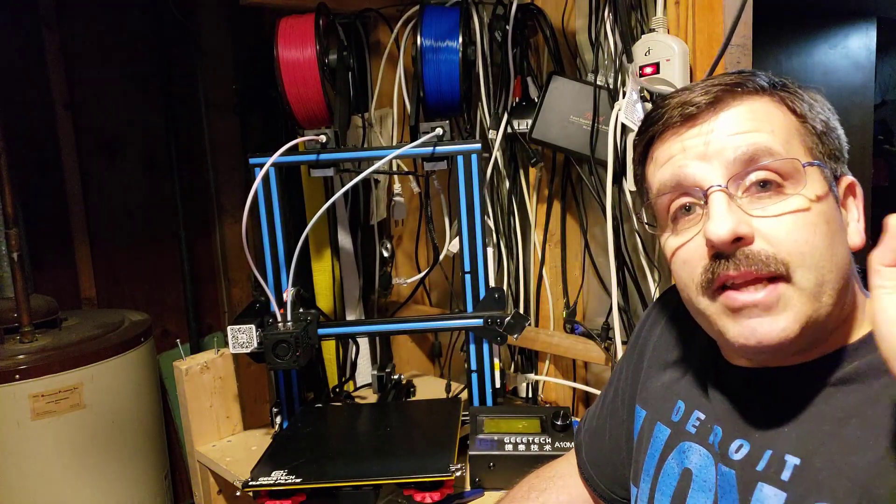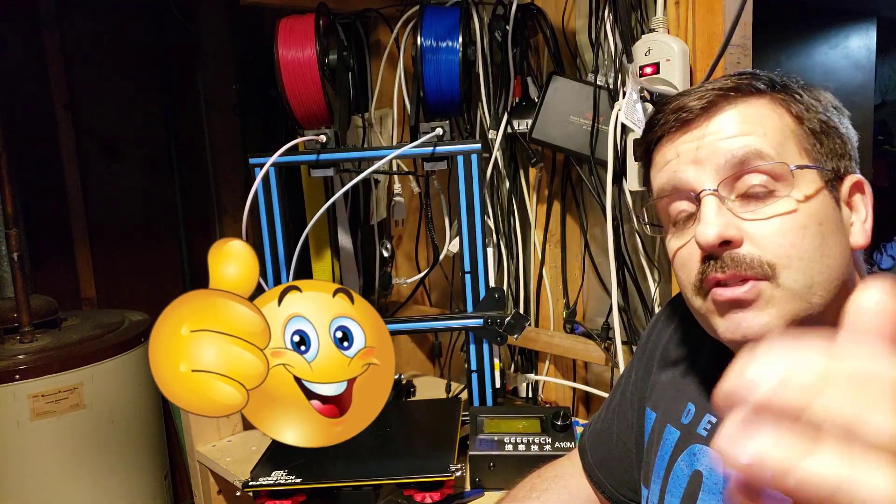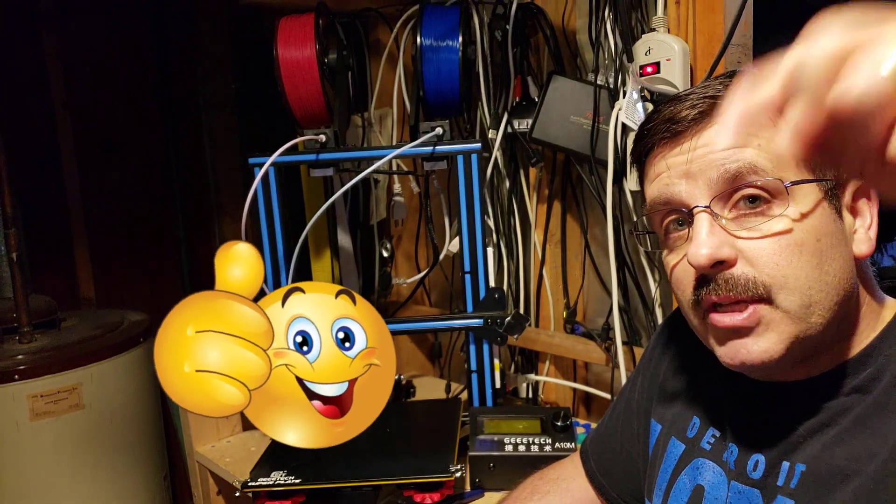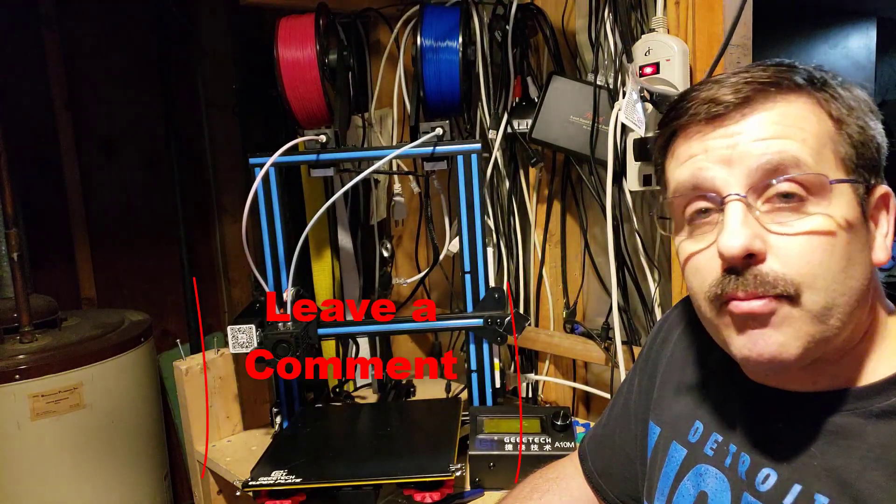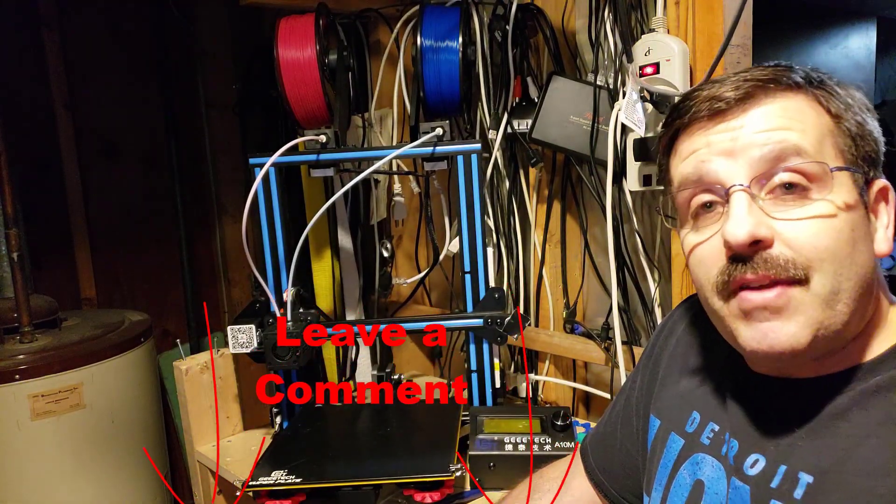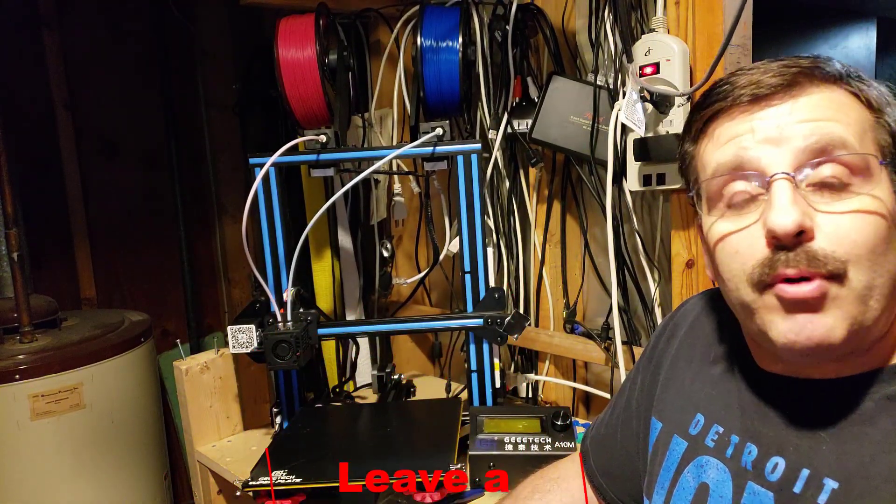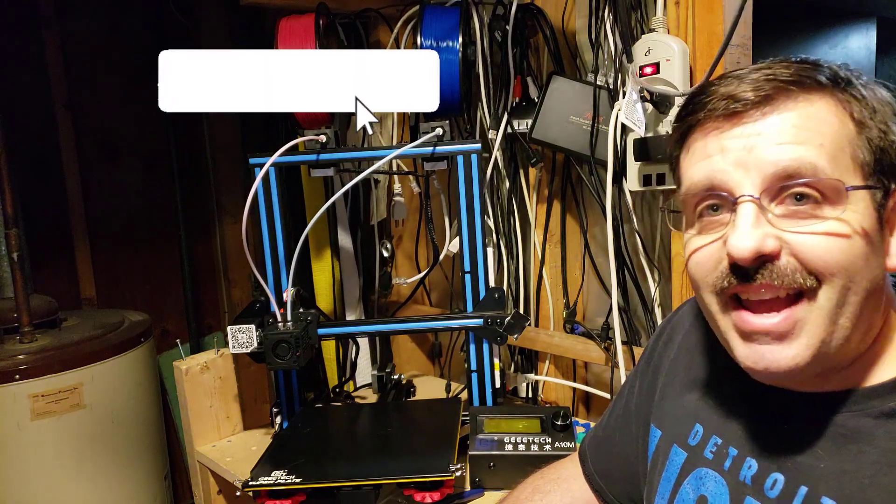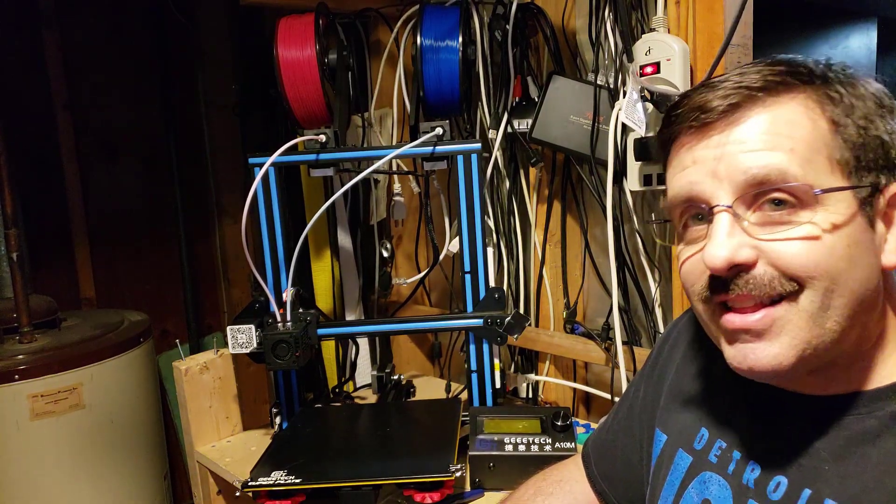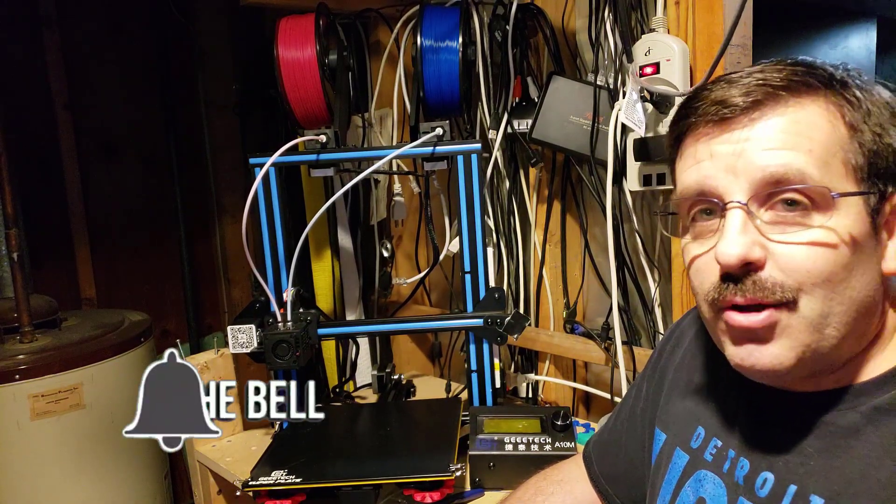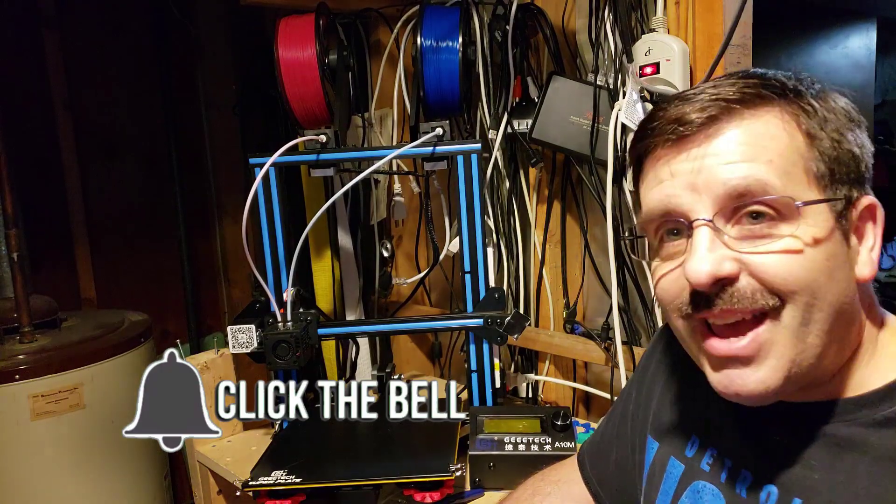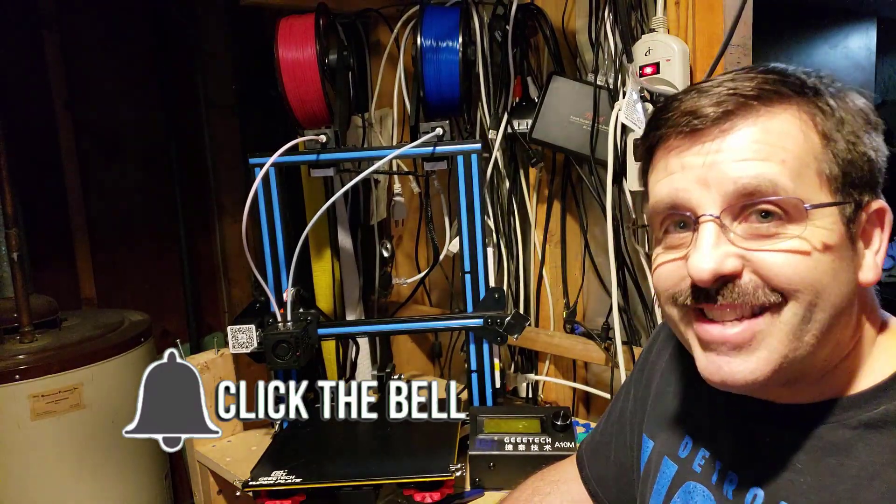So hey friends, I hope you're enjoying your A10 and your A10M. If you found this useful, please hammer that like button. If you have any questions or comments, please put them down below. If you haven't subscribed yet, what are you waiting for? Hit that subscribe button. Thanks for watching, have a great day friends.